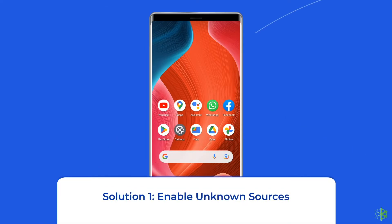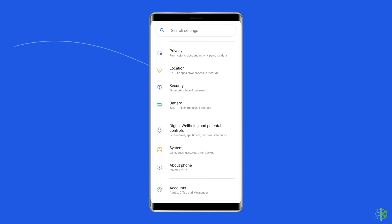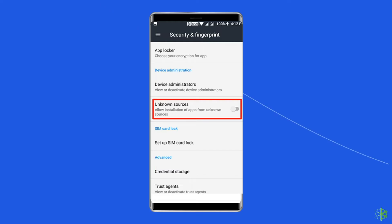Solution 1: Enable unknown sources. The permission to install third-party apps is disabled on an Android phone, which prevents unauthorized apps from being installed and ensures other apps don't install malware without your notice. Before you install an APK file, you will have to enable this permission. Go to Settings, choose Security, and then enable the 'Allow app installation from unknown sources' option.